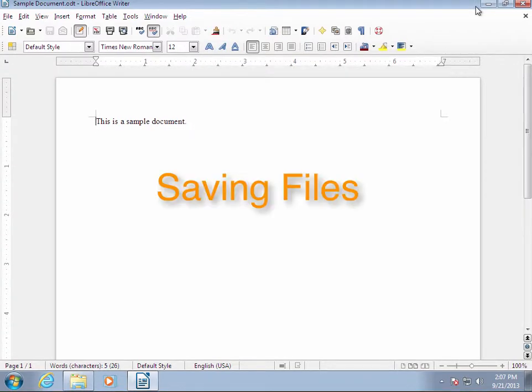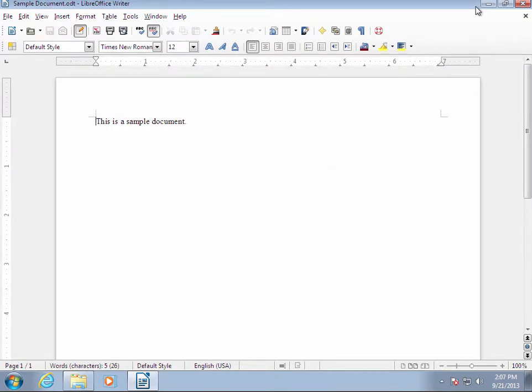While we're in here, it might be a good time to discuss how to save a file. This process works the same in Impress, Writer, or Calc, which makes it easier on you.